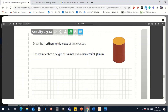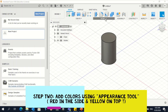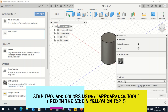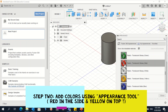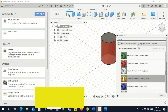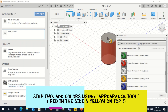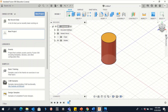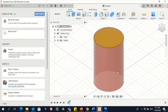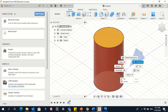Now let's modify the color. The color scheme is red and yellow. Go to Modify, then Appearance, then Faces, and go to the Library. We have red for the side and yellow for the top. So we apply red to the side faces and yellow to the top. This is our 3D cylinder shape.